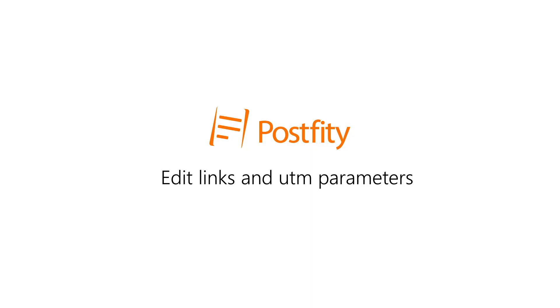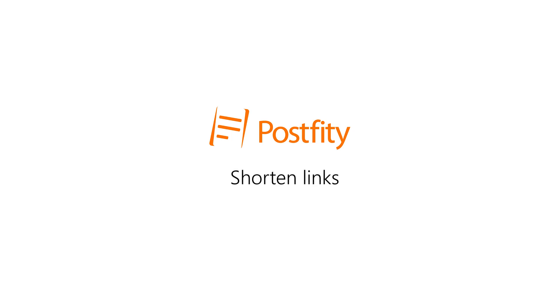Welcome back to Postfity Tutorials. In this video, you're going to learn how to shorten links to reduce the number of characters in your posts and add UTM parameters to help track your campaign efficiency.